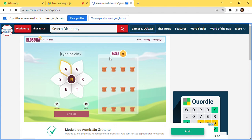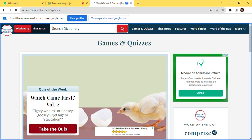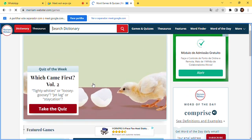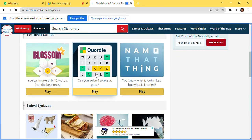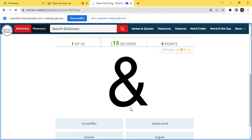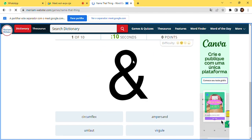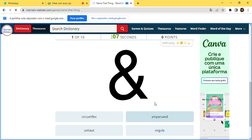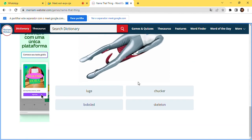There are also quizzes — which come first, we have lots of questions to test your knowledge. You have to organize words, similar to the Blossom game. There's also 'Name That Thing,' where you're shown an image and have to identify it — for example, what is this object?